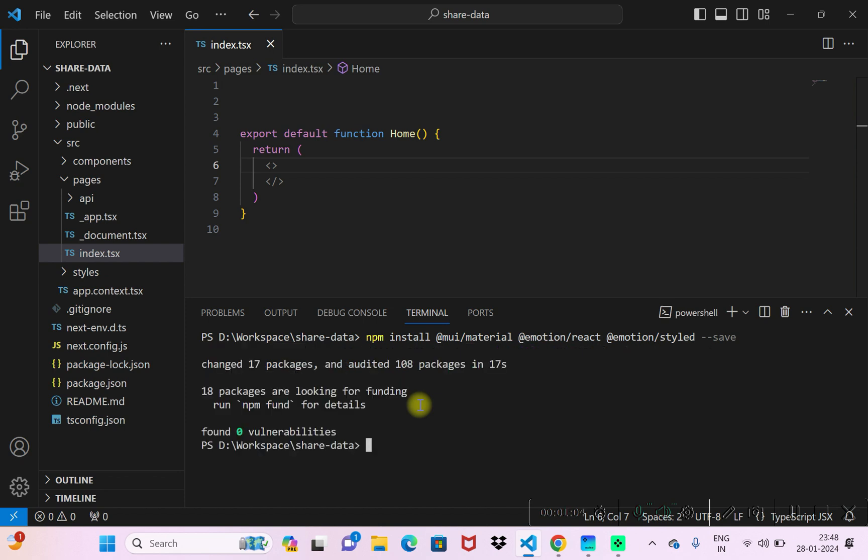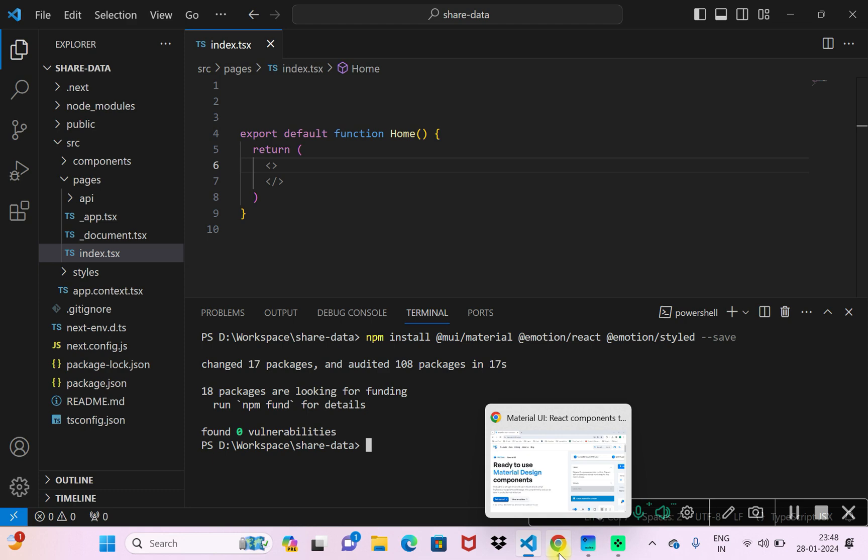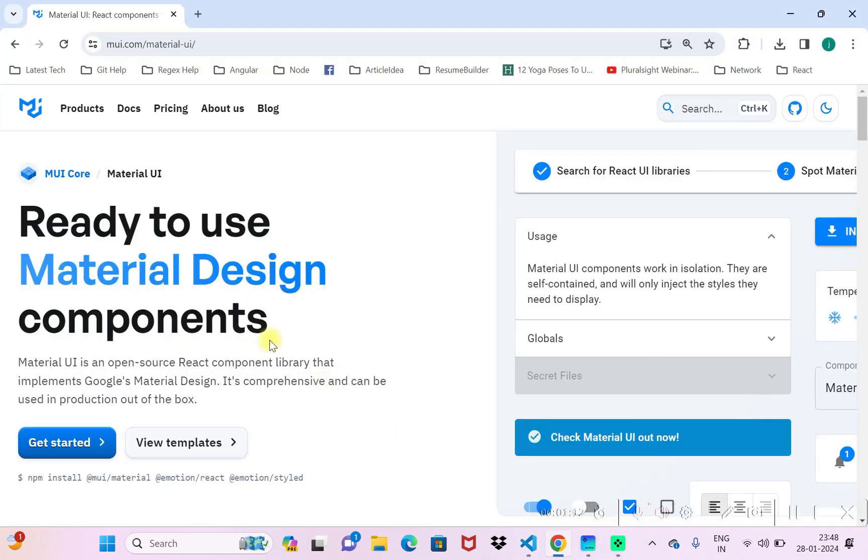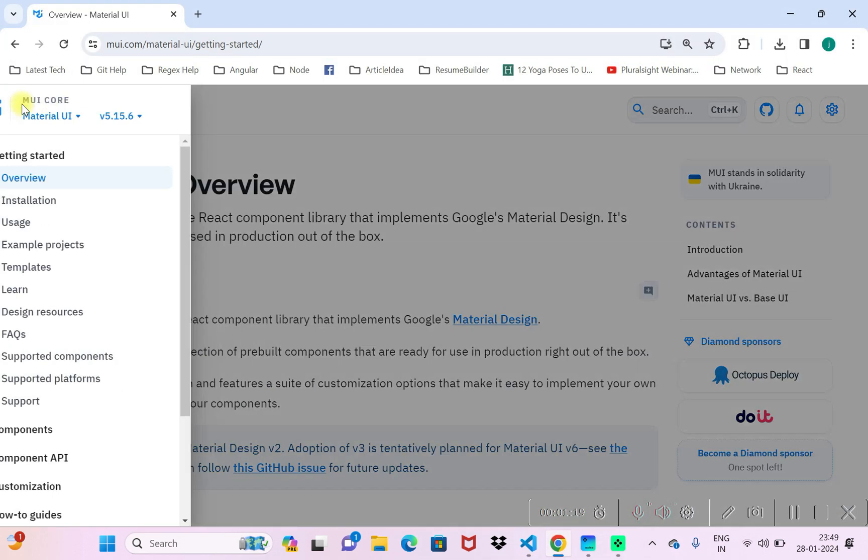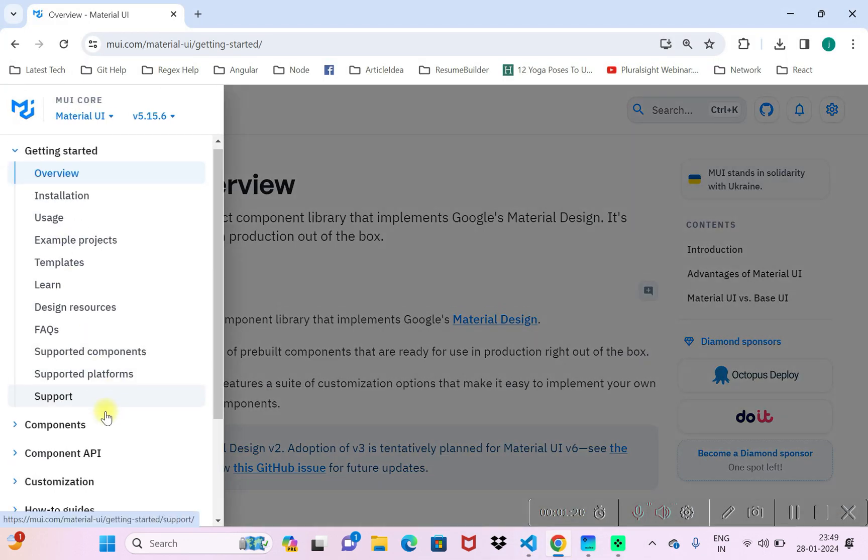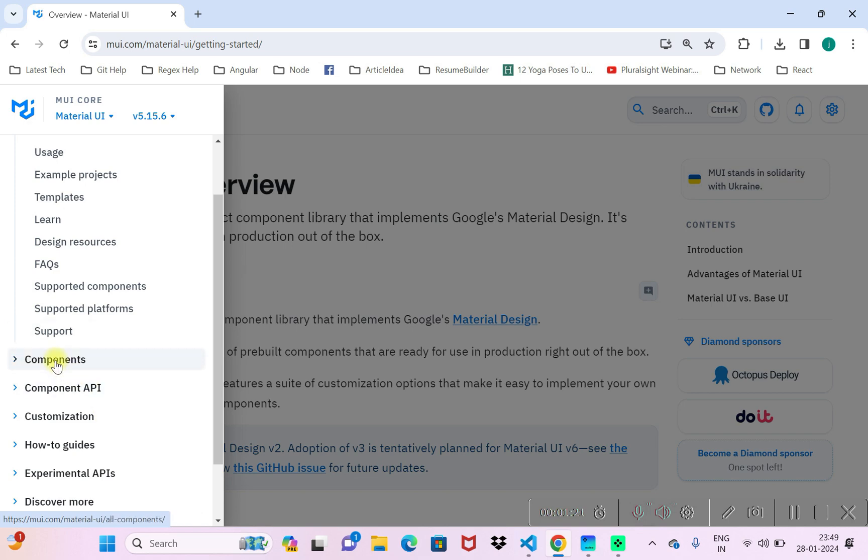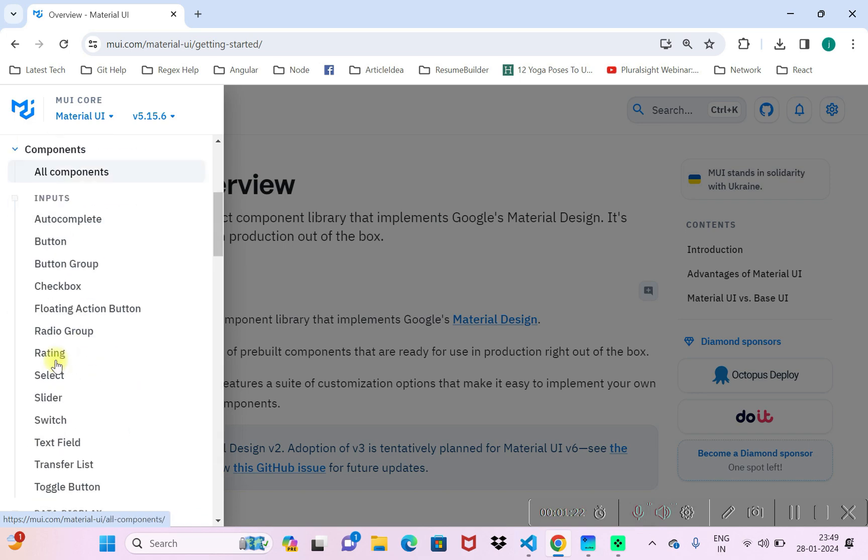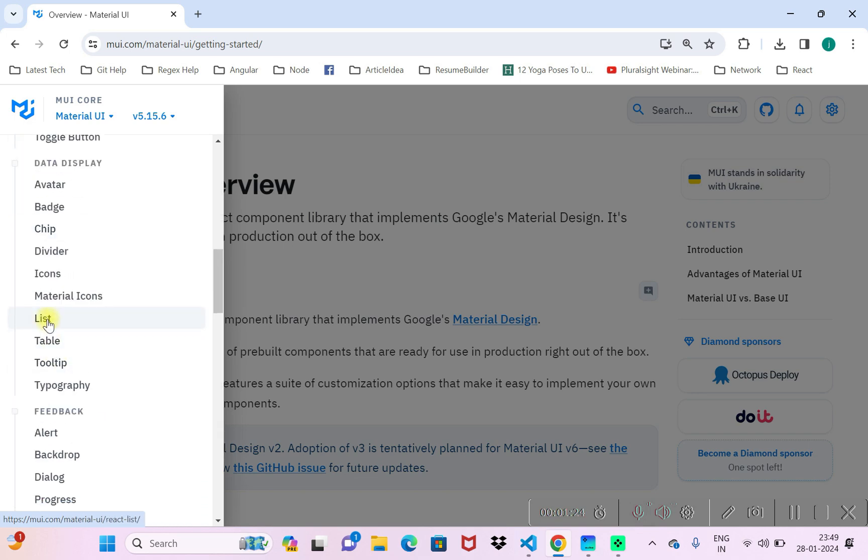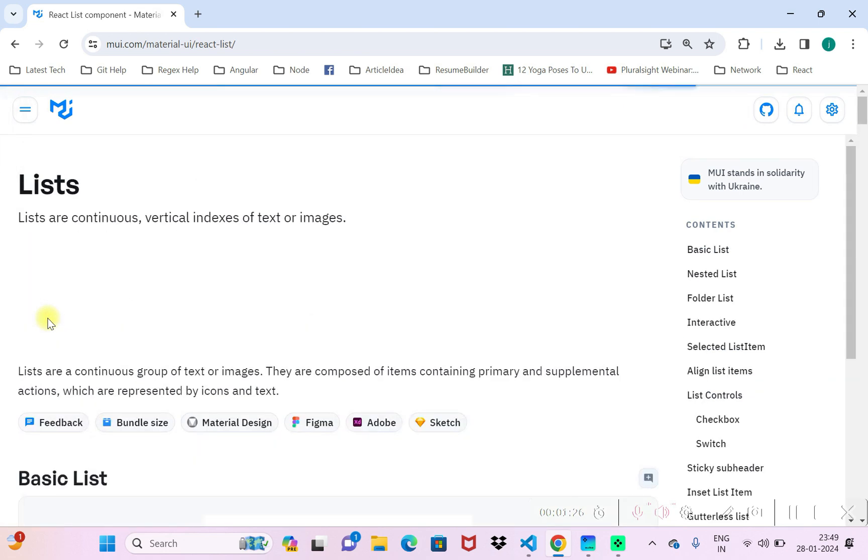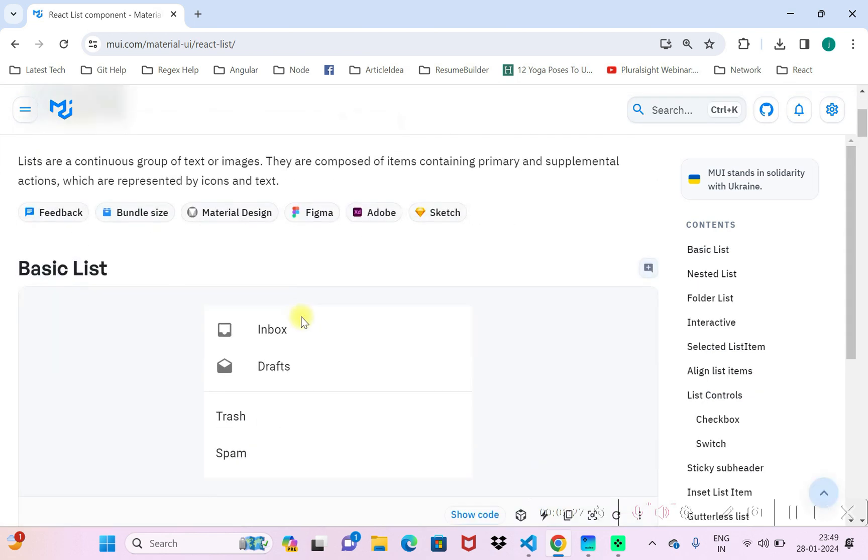So now as you can see we just installed the Material UI modules here. Now to check whether it's working or not, I'll go straight to the Material UI component list. You can find it here, go to components. There we can have any of the components. I'll take list for the time being.